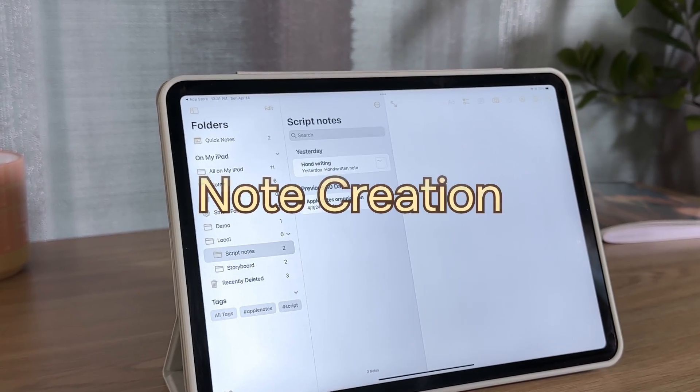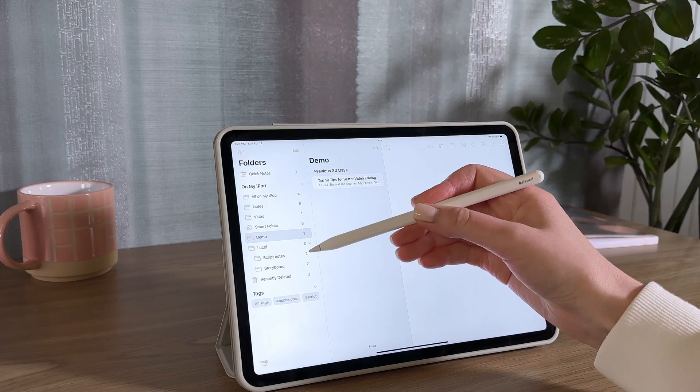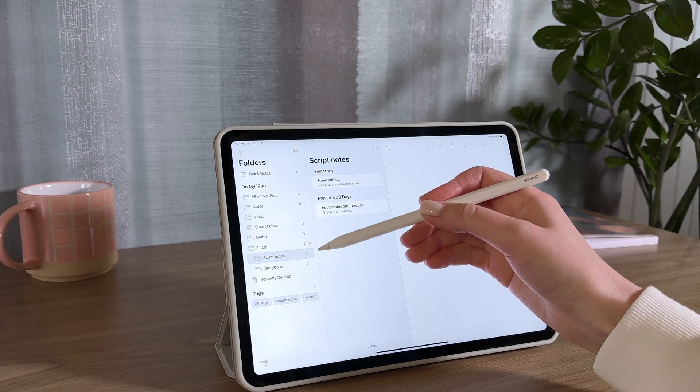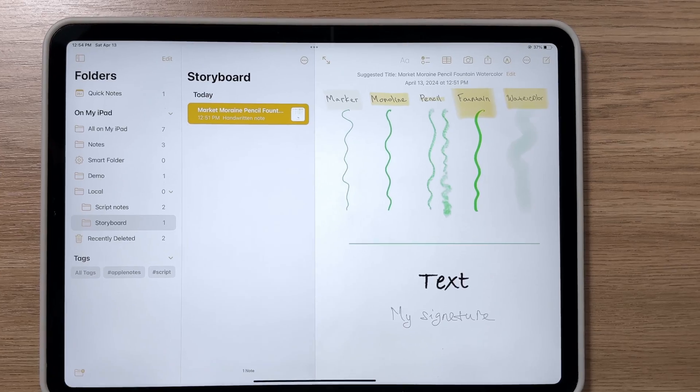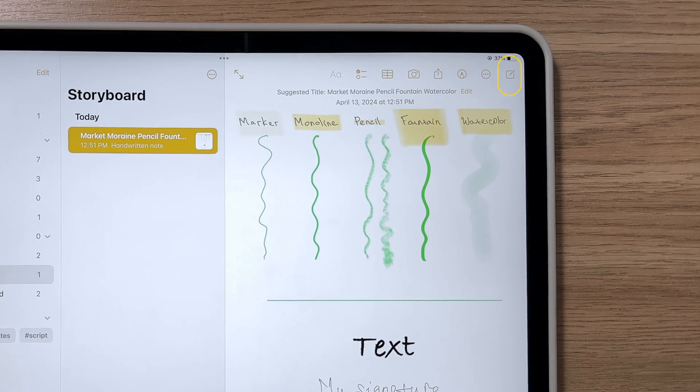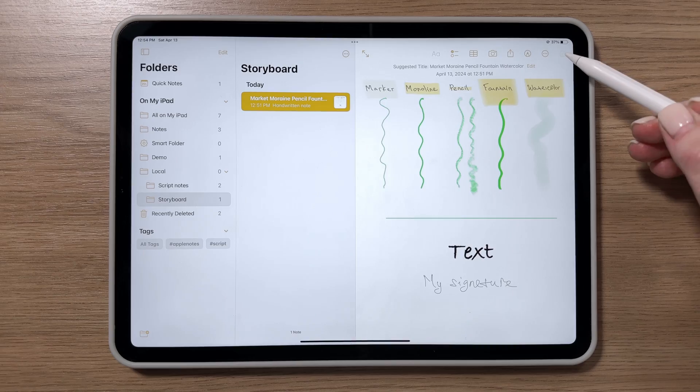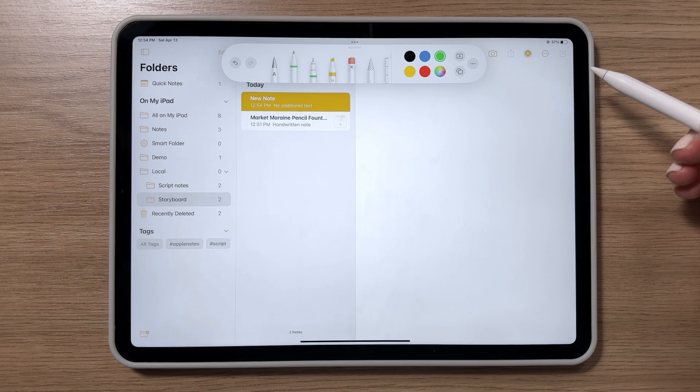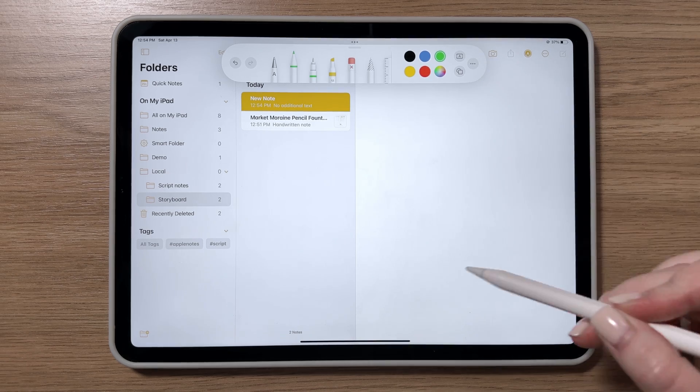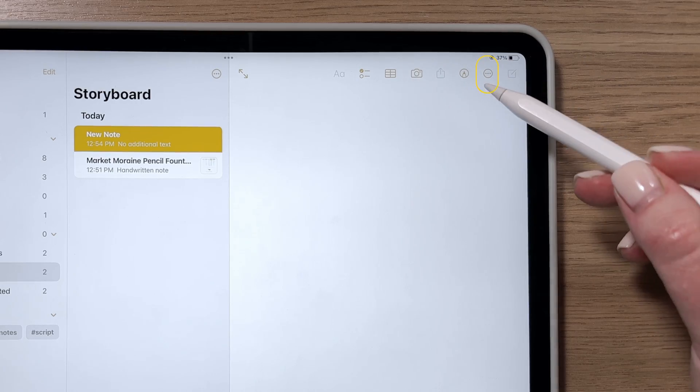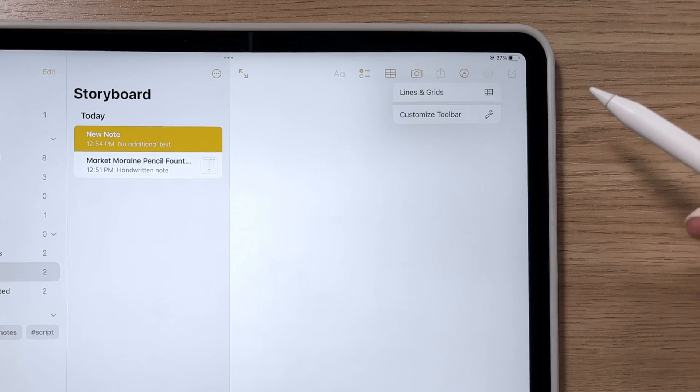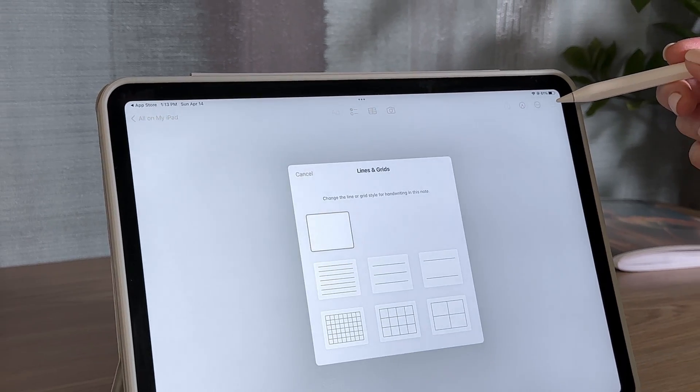Now, to create a new note, no matter where you are in the app, all you need to do is hit this button right here, and a blank note will automatically appear on your screen. Here, you can tap the three dots to customize your workspace.